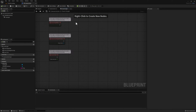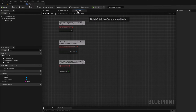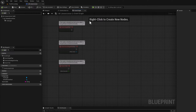You'll recall from the previous lesson that the blueprint editor comes with these two tabs right here — the event graph and the construction script. Every class in Unreal Engine comes with these two graphs, and this is actually where you write your code. This is where your source code lives.